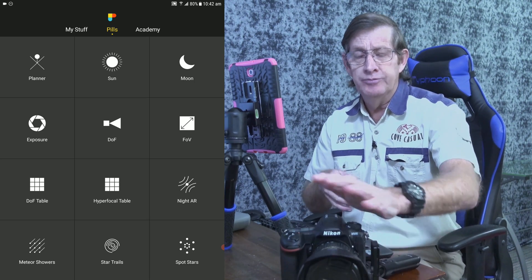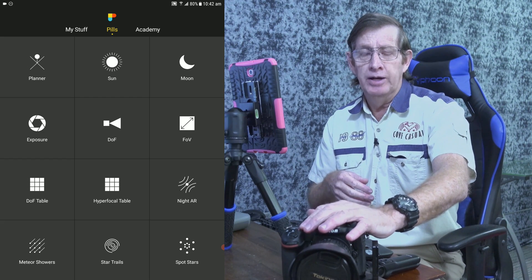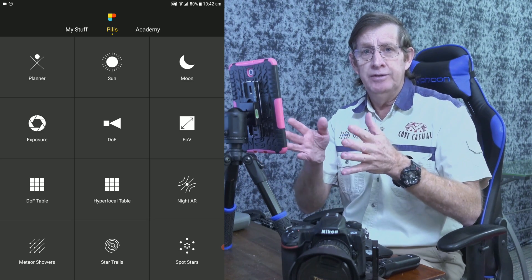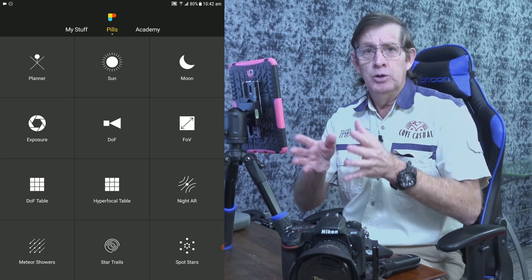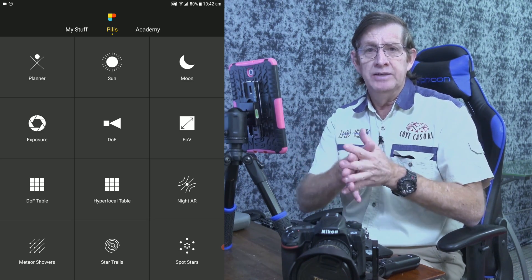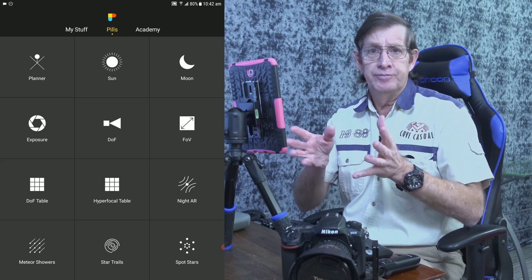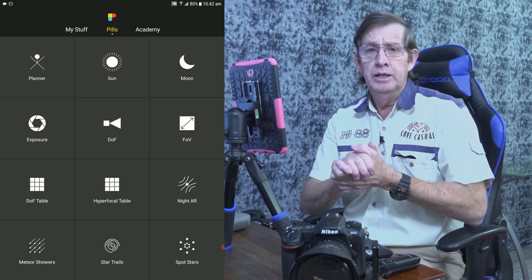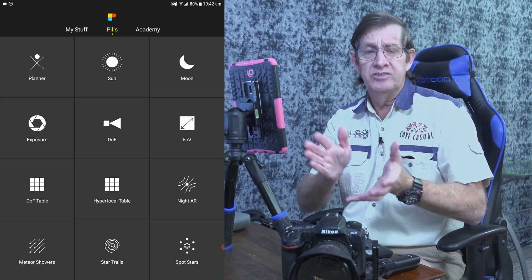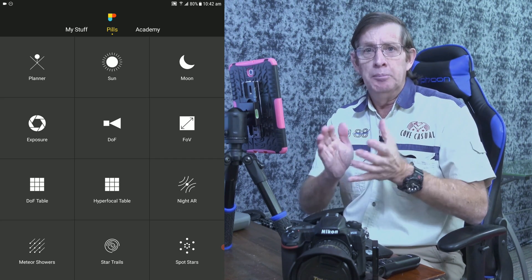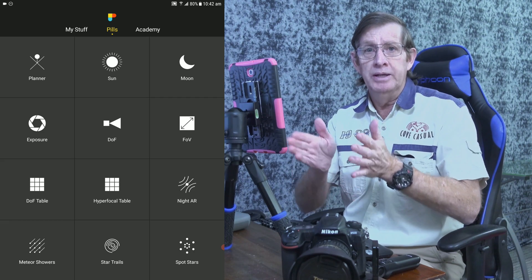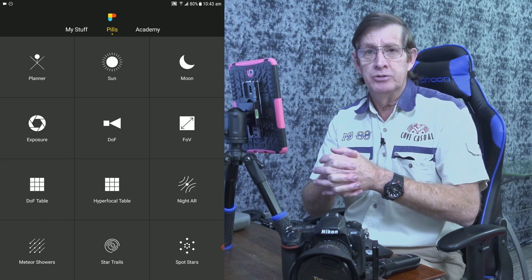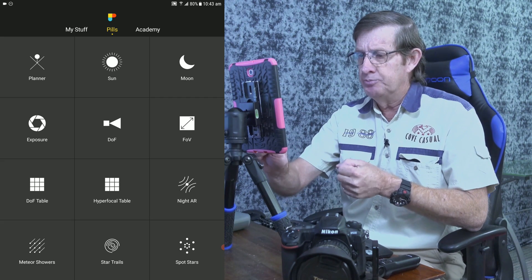I have the Nikon D500, which is a 20 megapixel crop sensor camera. A mate of mine has the full frame Nikon D850. We could shoot at basically the equivalent focal length of 16mm — he'd be on around 15mm, I'd be on 11mm, which equates to around 16mm on a full frame camera. But our shutter speed will be very different because his camera has a much bigger megapixel count. Let's go to Spot Stars now.